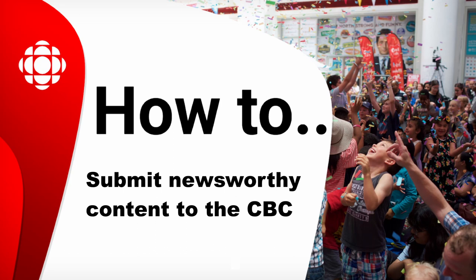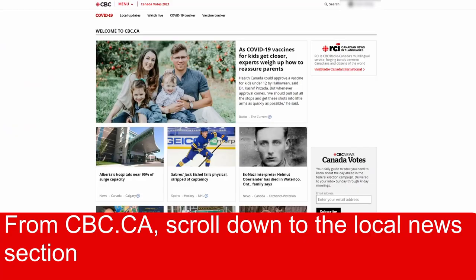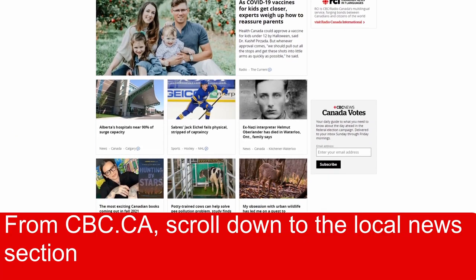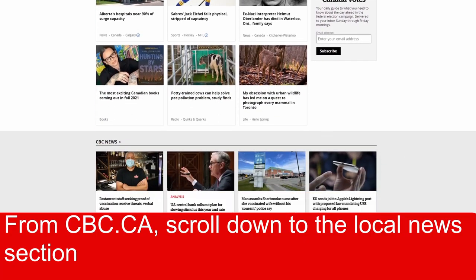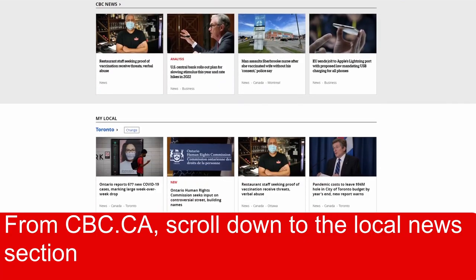How to submit newsworthy content to the CBC. From cbc.ca, scroll down to the Local News section.